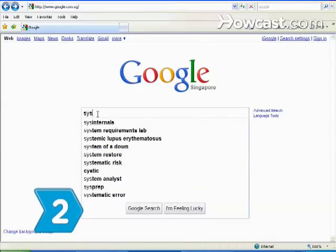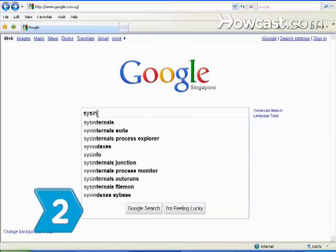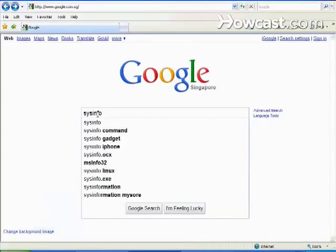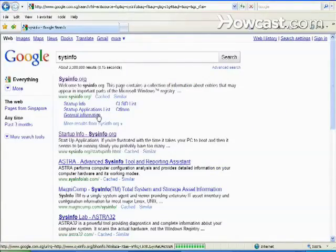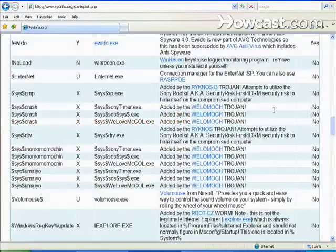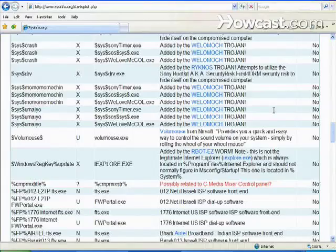Step 2. Determine how necessary the various programs in a startup sequence are by consulting an online reference source such as Sysinfo.